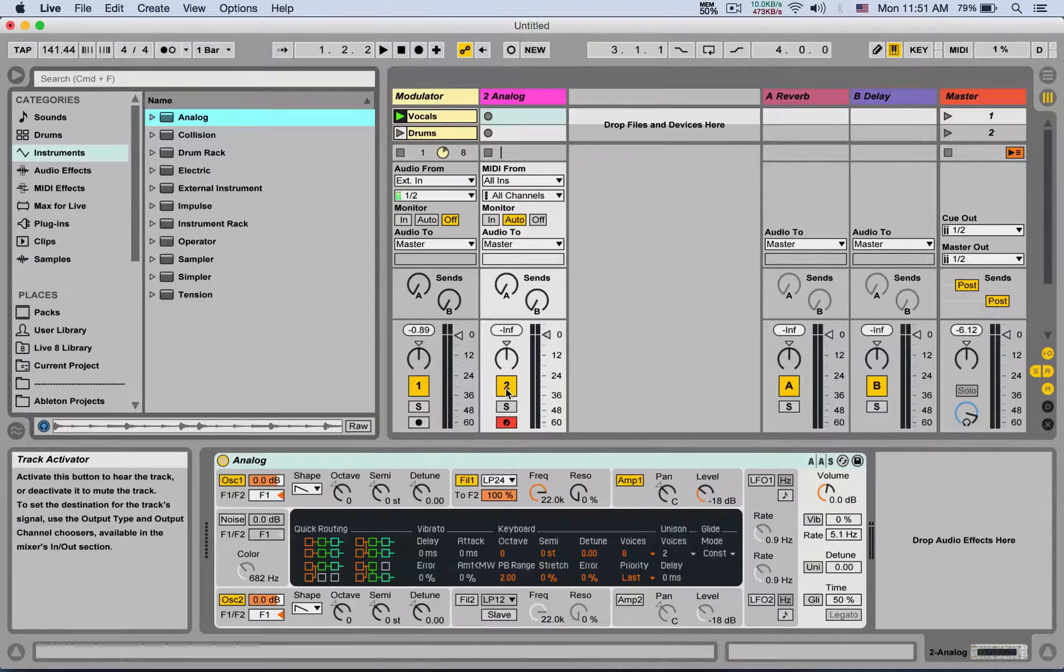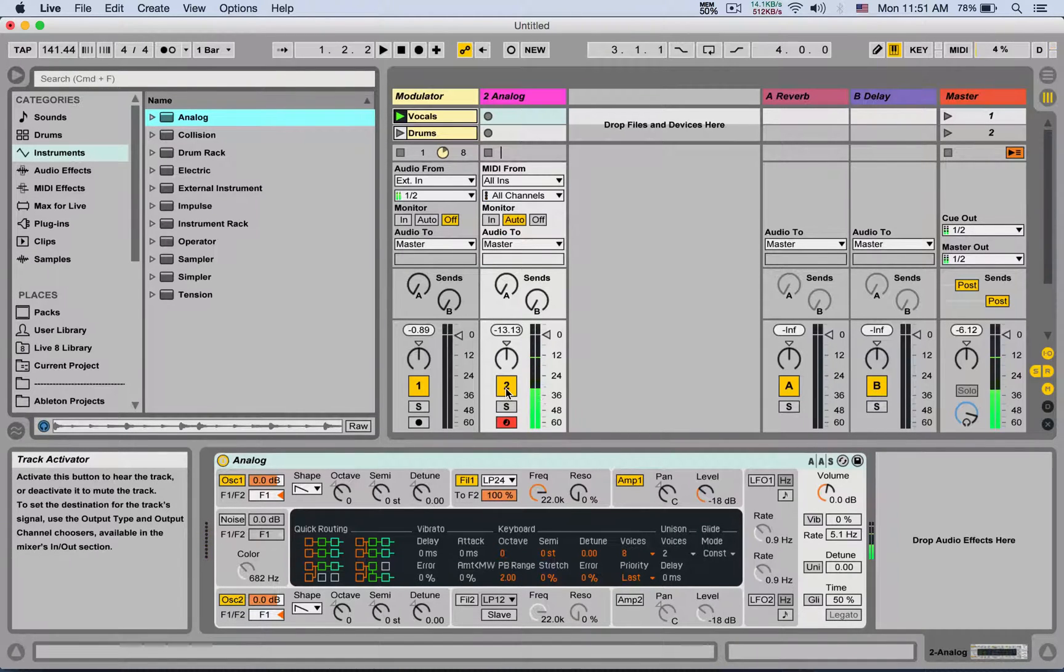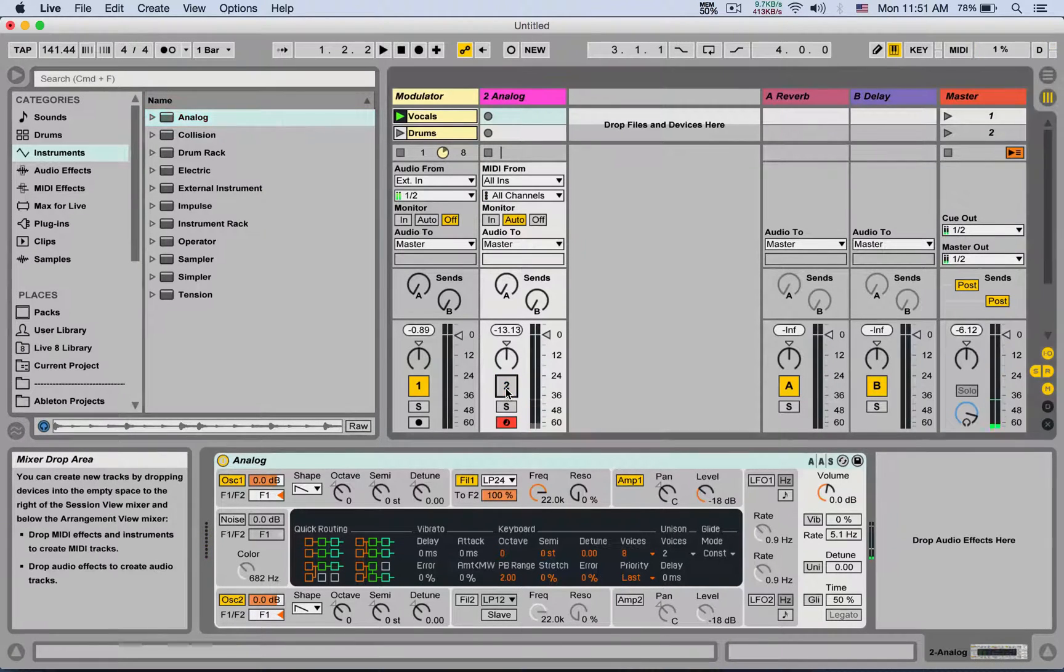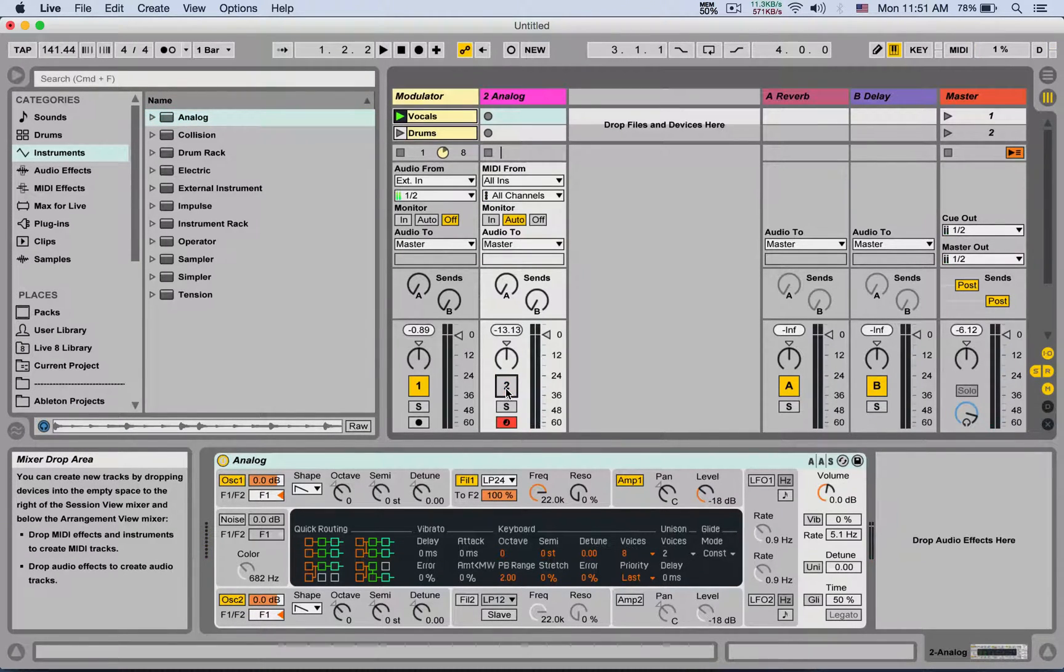And I'm going to mute the analog because we don't want to hear it. There's no reason to hear it. I'm going to mute it. We're just going to use it as the carrier for the modulator.